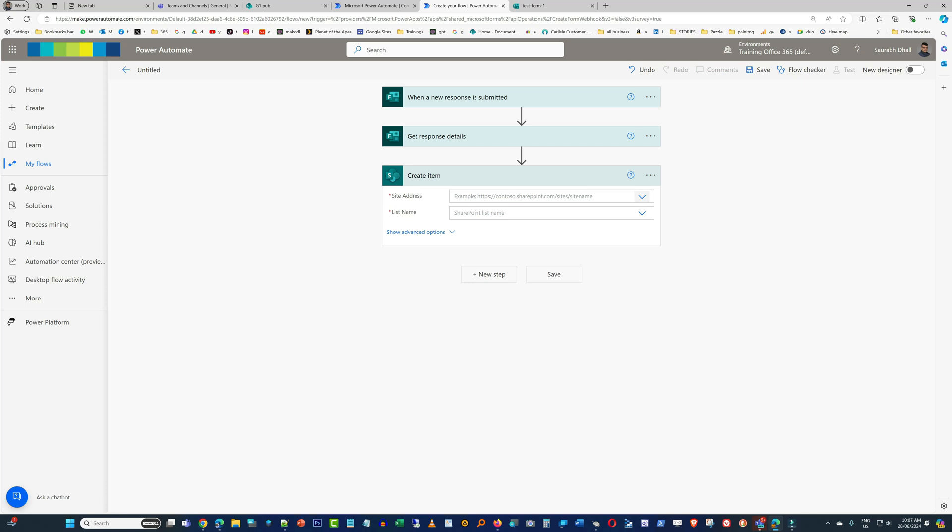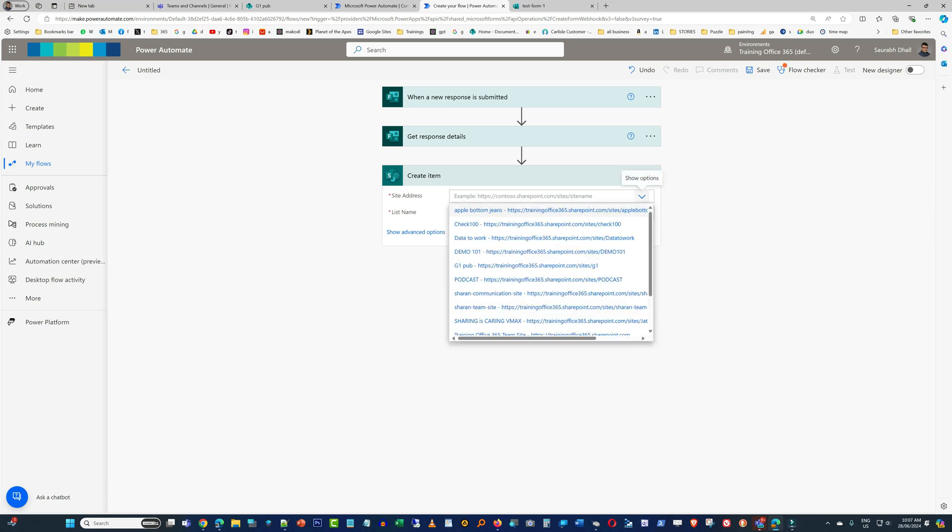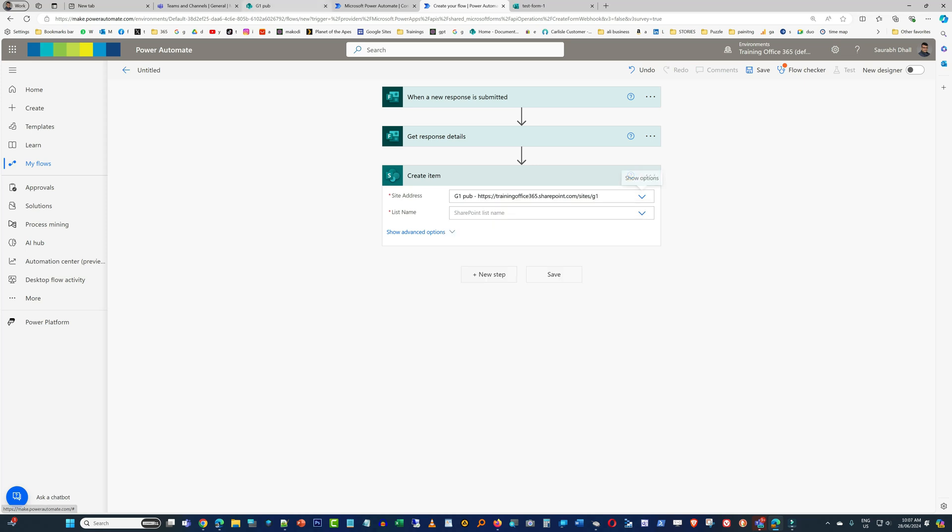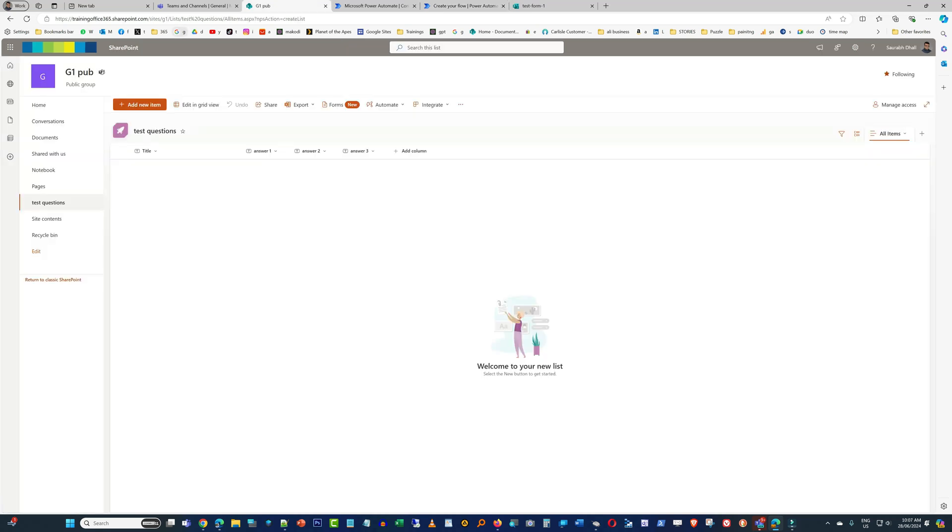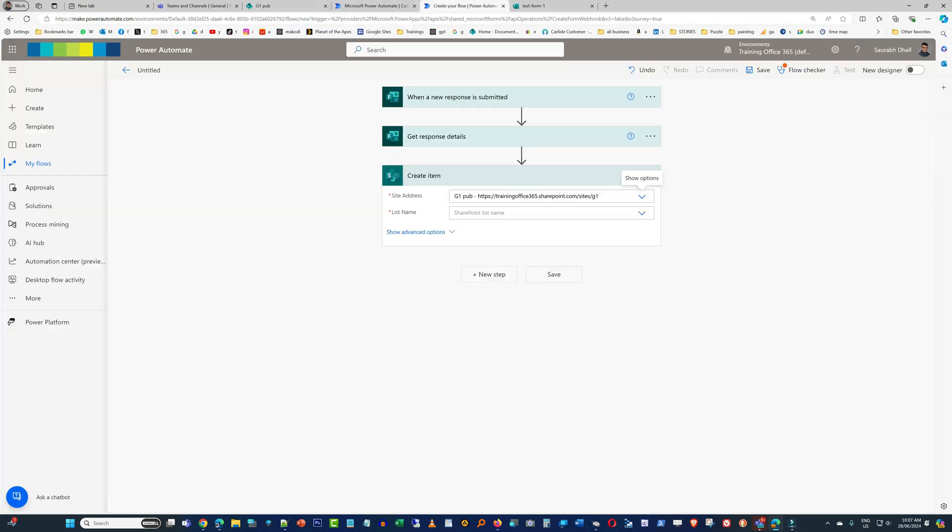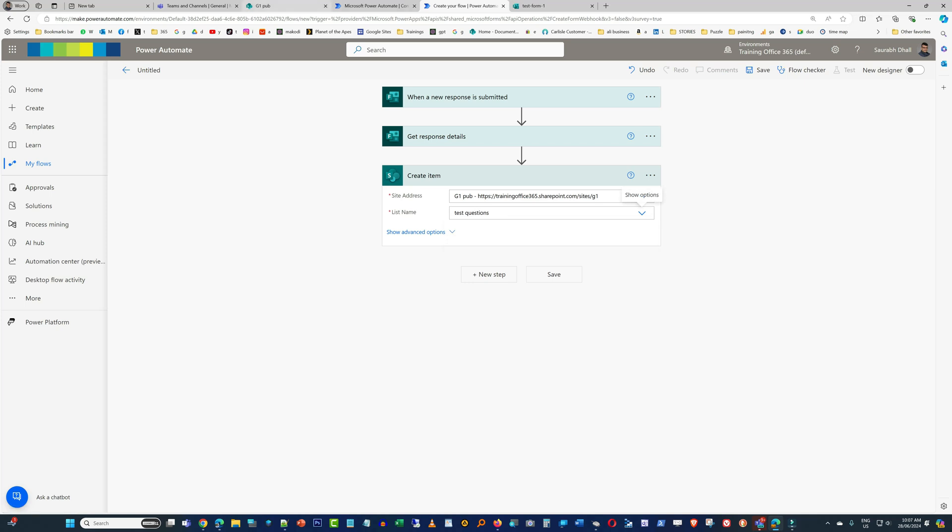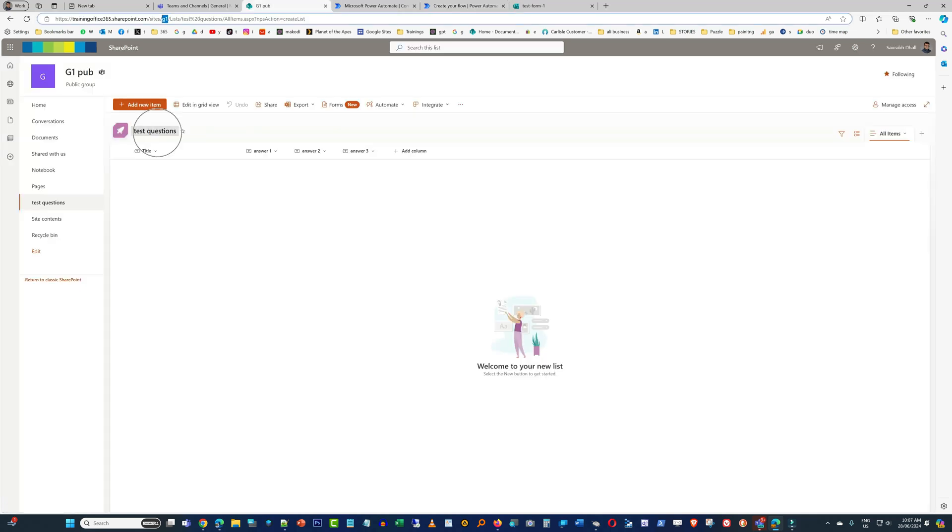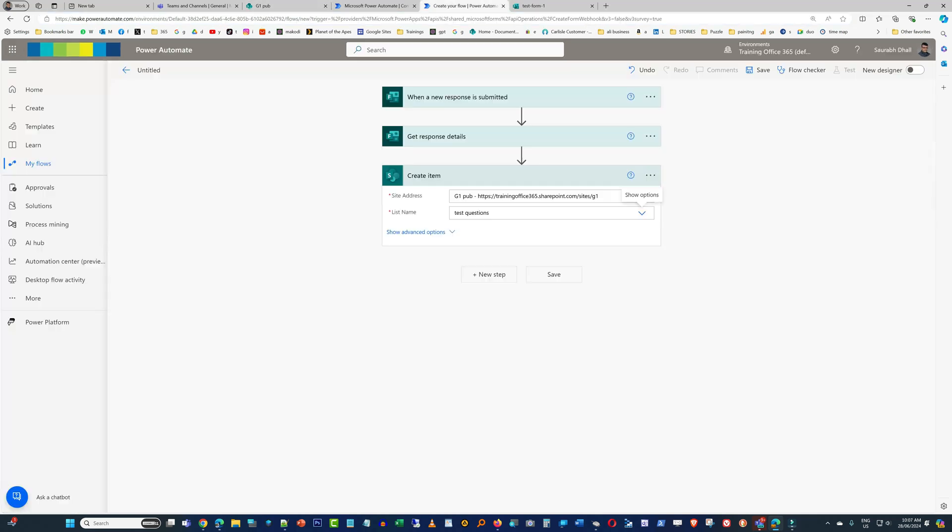And now here I'm just going to select the site. My site is G1, yep, and then you can see it's G1. We'll again go back into there and then add the list name, which is Test Questions. You see that it's Test Questions.